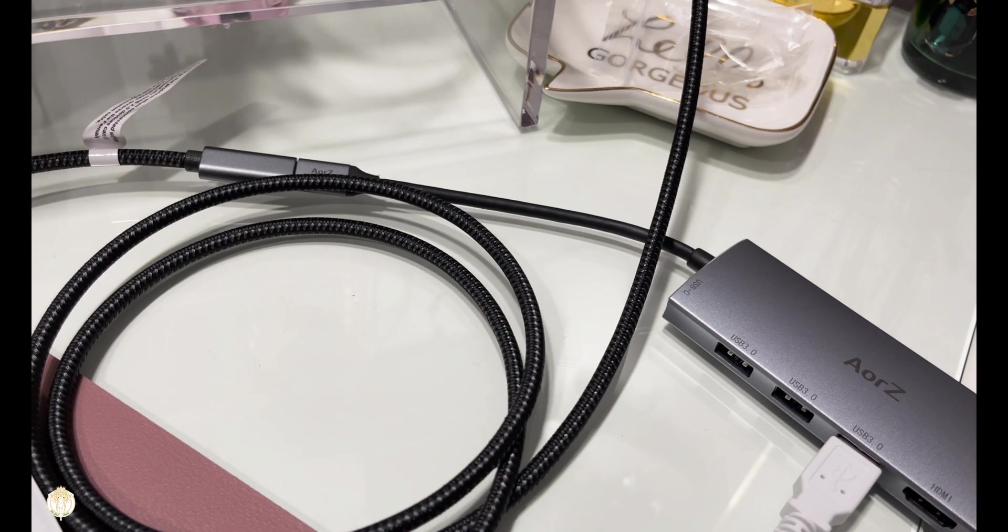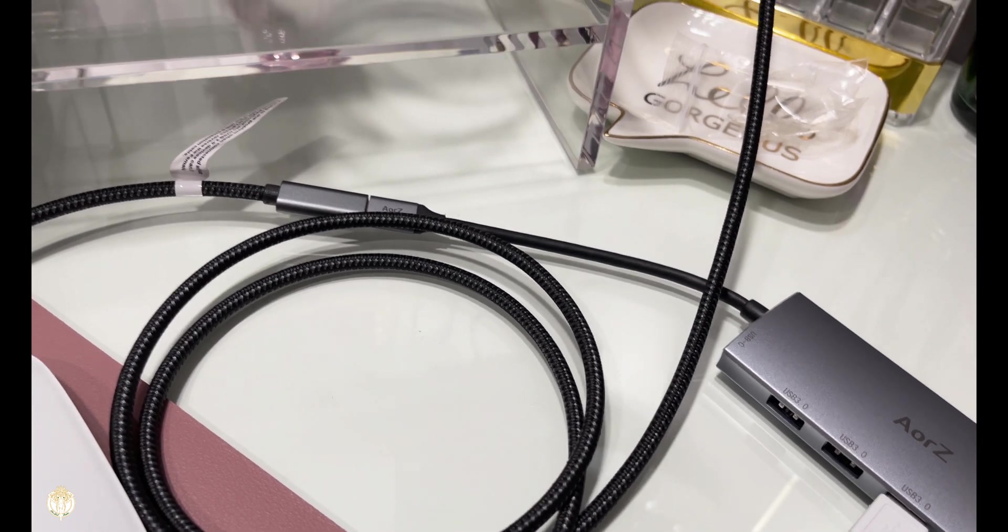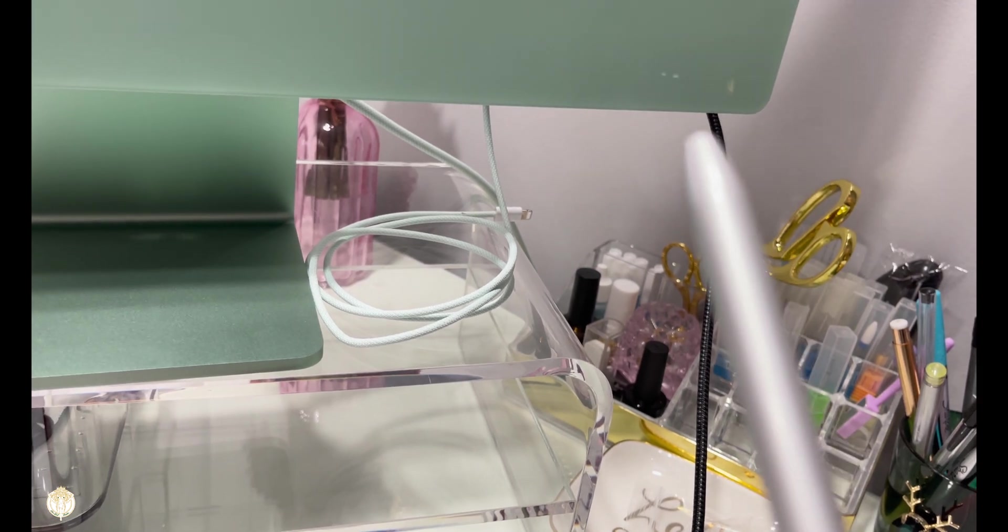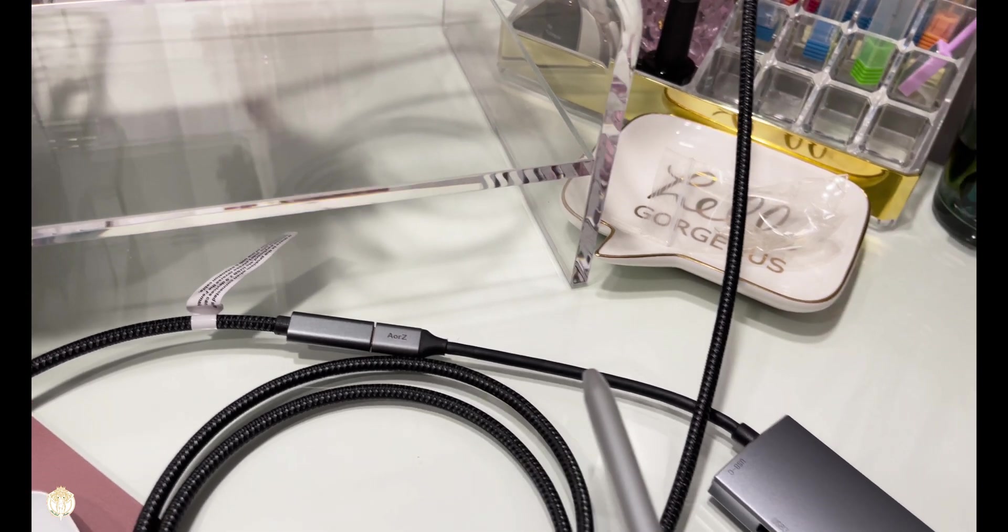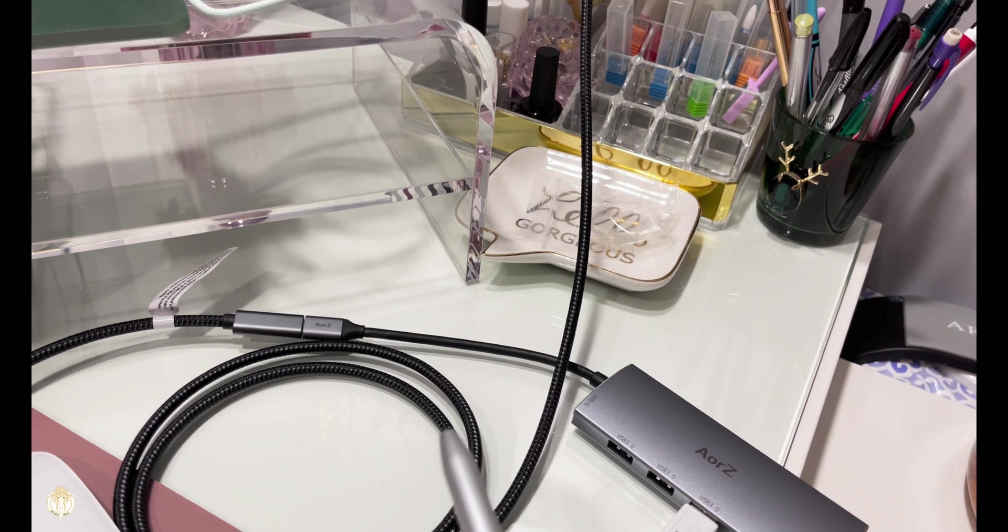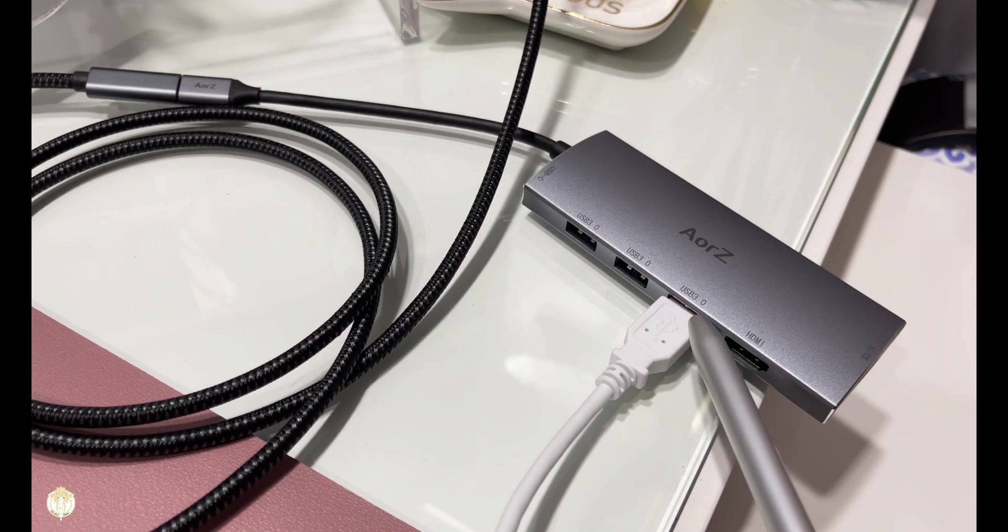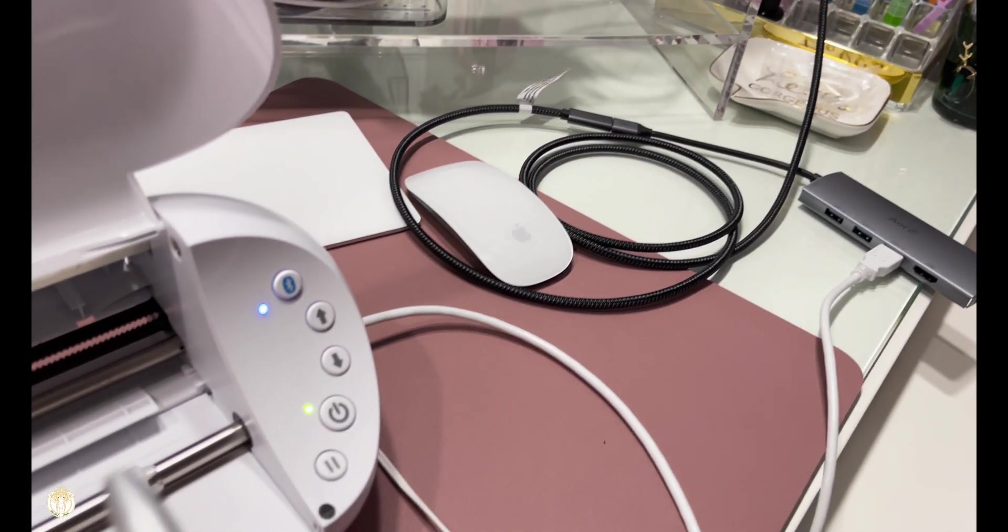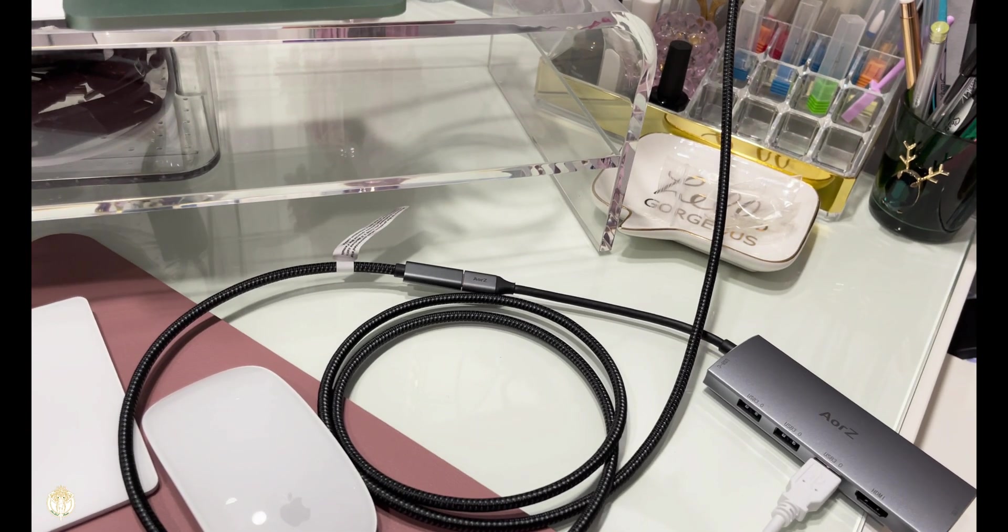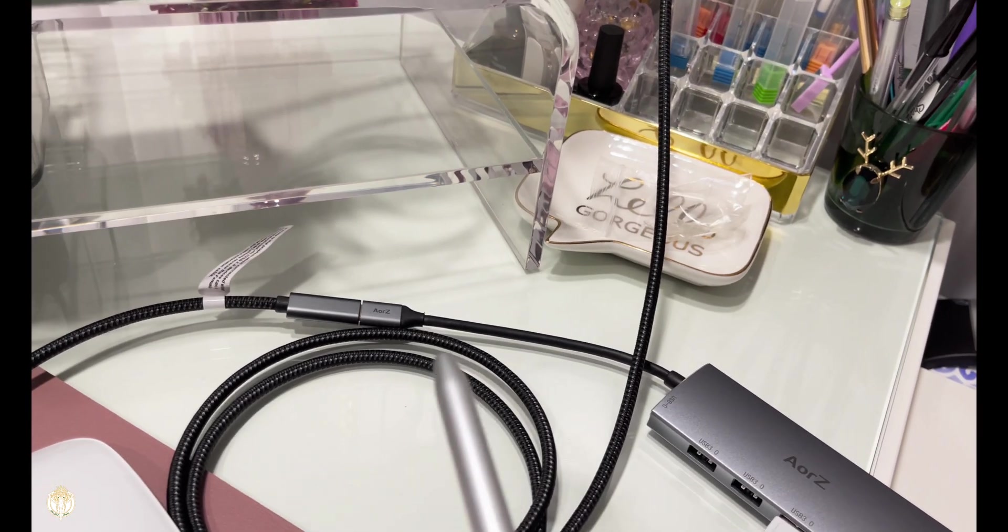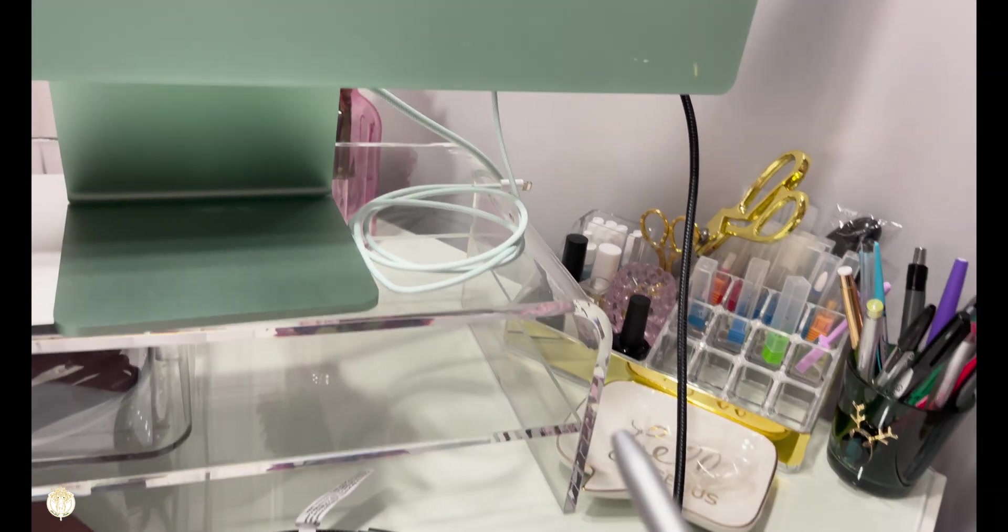The first is this little cord here, this black one. This is an extension cord. This one right here, this long one that's connected to the back of my iMac, comes around and then stops here. And then this dongle right here is connected to that. The reason why I have this is so that the USB cord can be connected to my iMac from the machine.